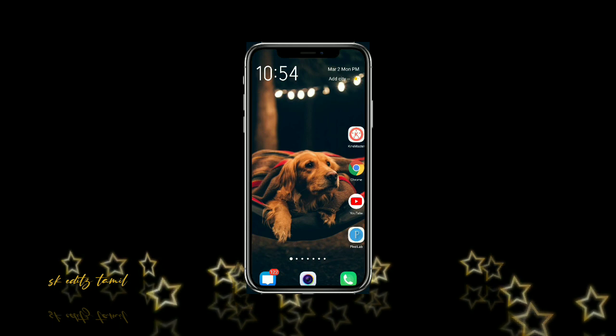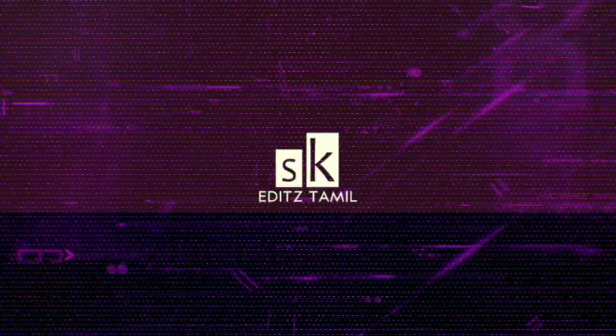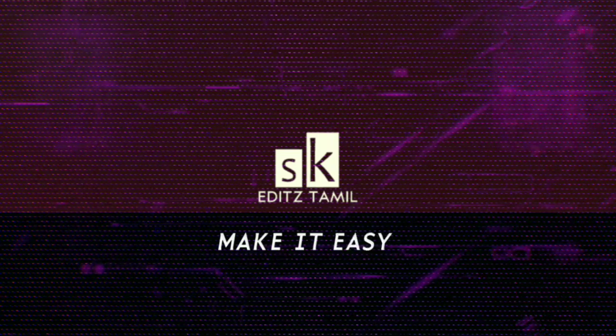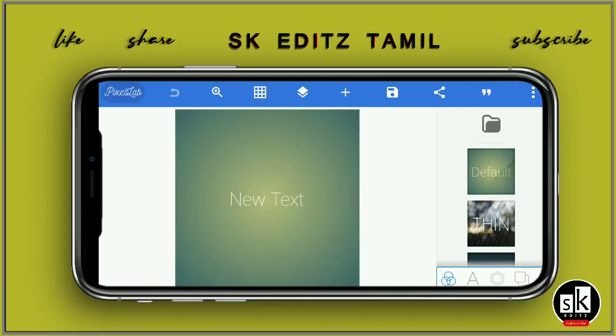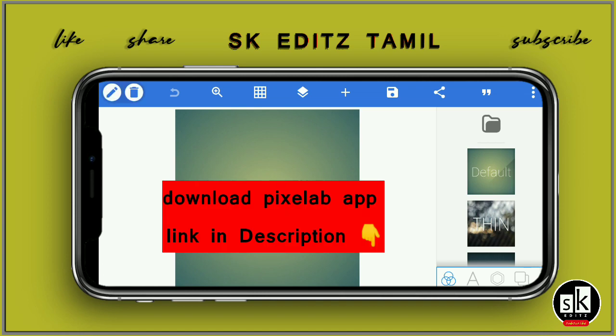If you want to skip the intro, let's go to the video. Now, check the video — click on the Pixel Lab link below. Download and install the app.